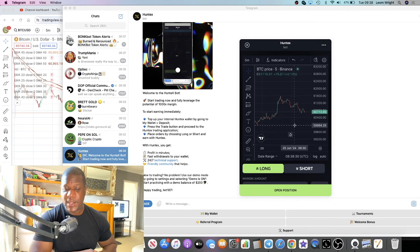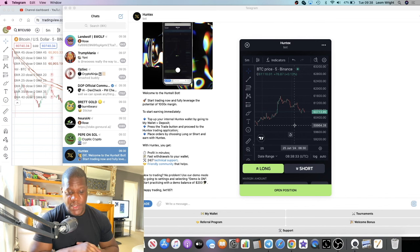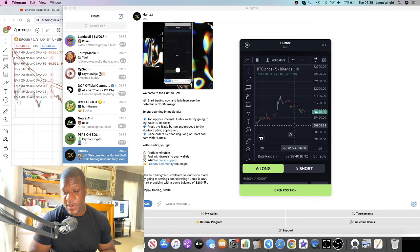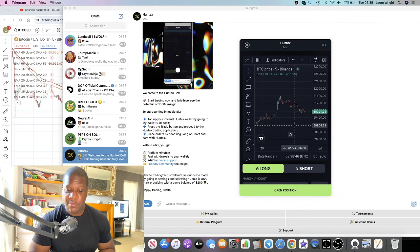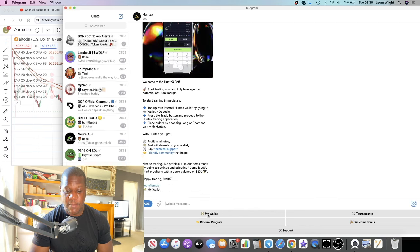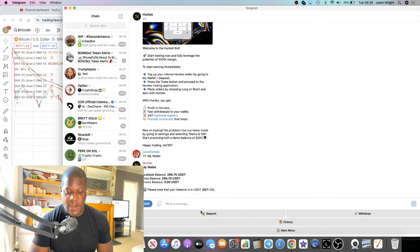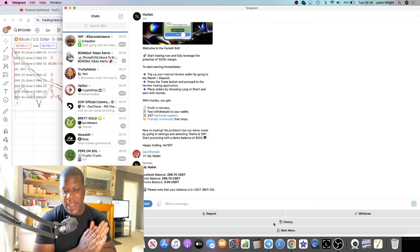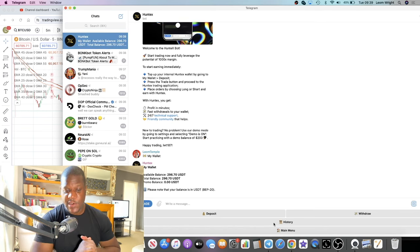Let me know what you think in the comments and the link will be in the description for the trading bot. You need Telegram downloaded — most people in crypto have it already. Make sure you're depositing USDT on BEP20 or TRC20. Go to your wallet by typing /start, click 'My Wallet', then 'Deposit' to get your wallet address. Have a play around with it and I'll see you in the next one.